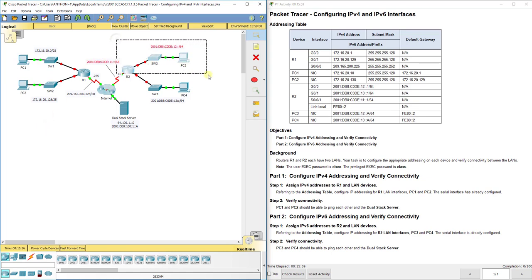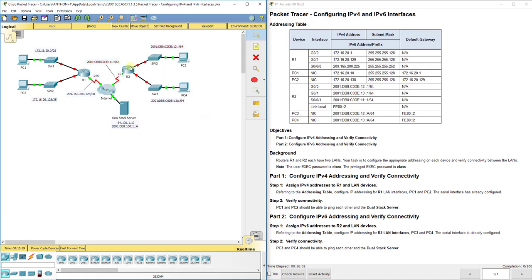Everything to the right of the internet cloud is operating and that includes R2, SW3, SW4, PC3, PC4, all of those are operating in IP version 6.